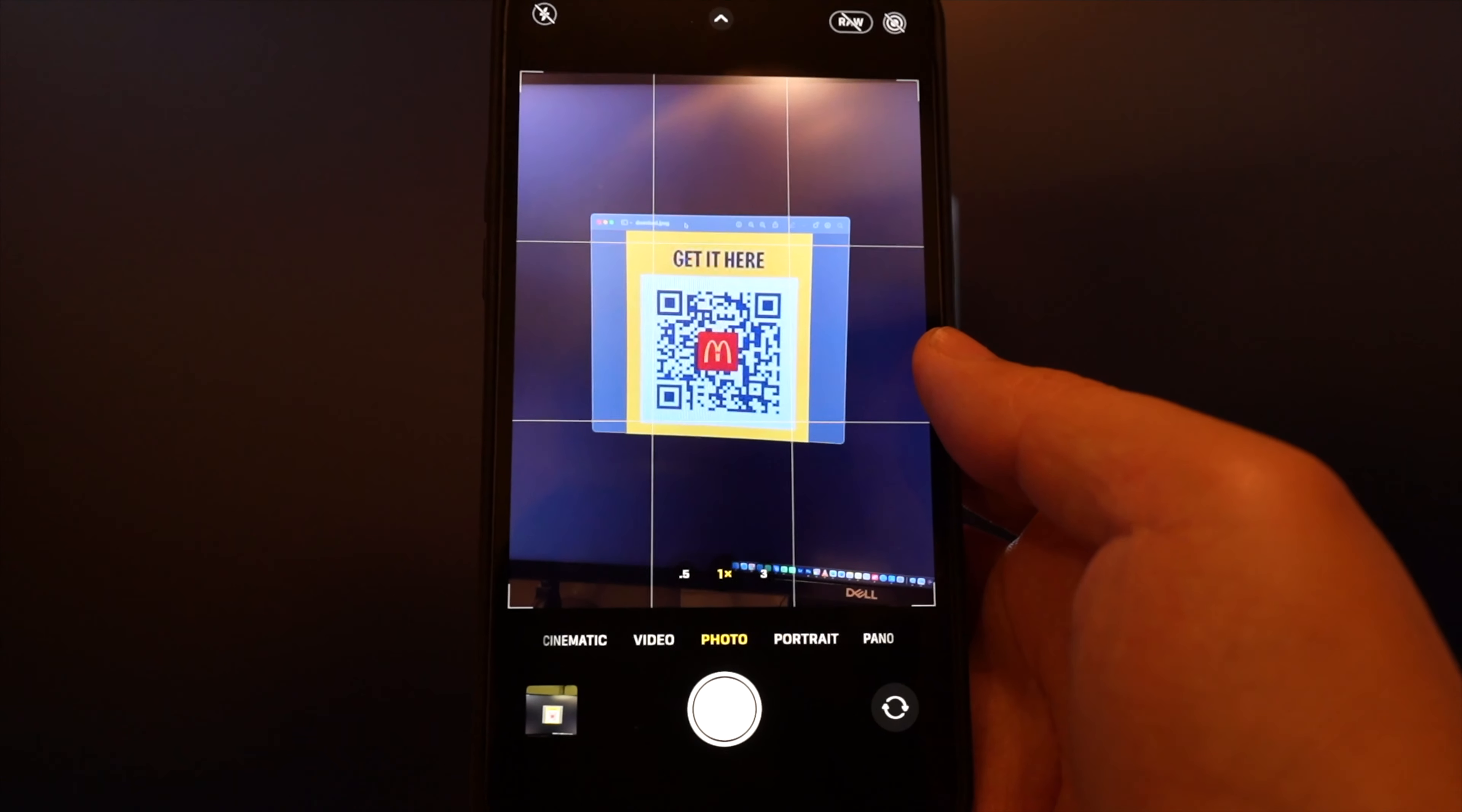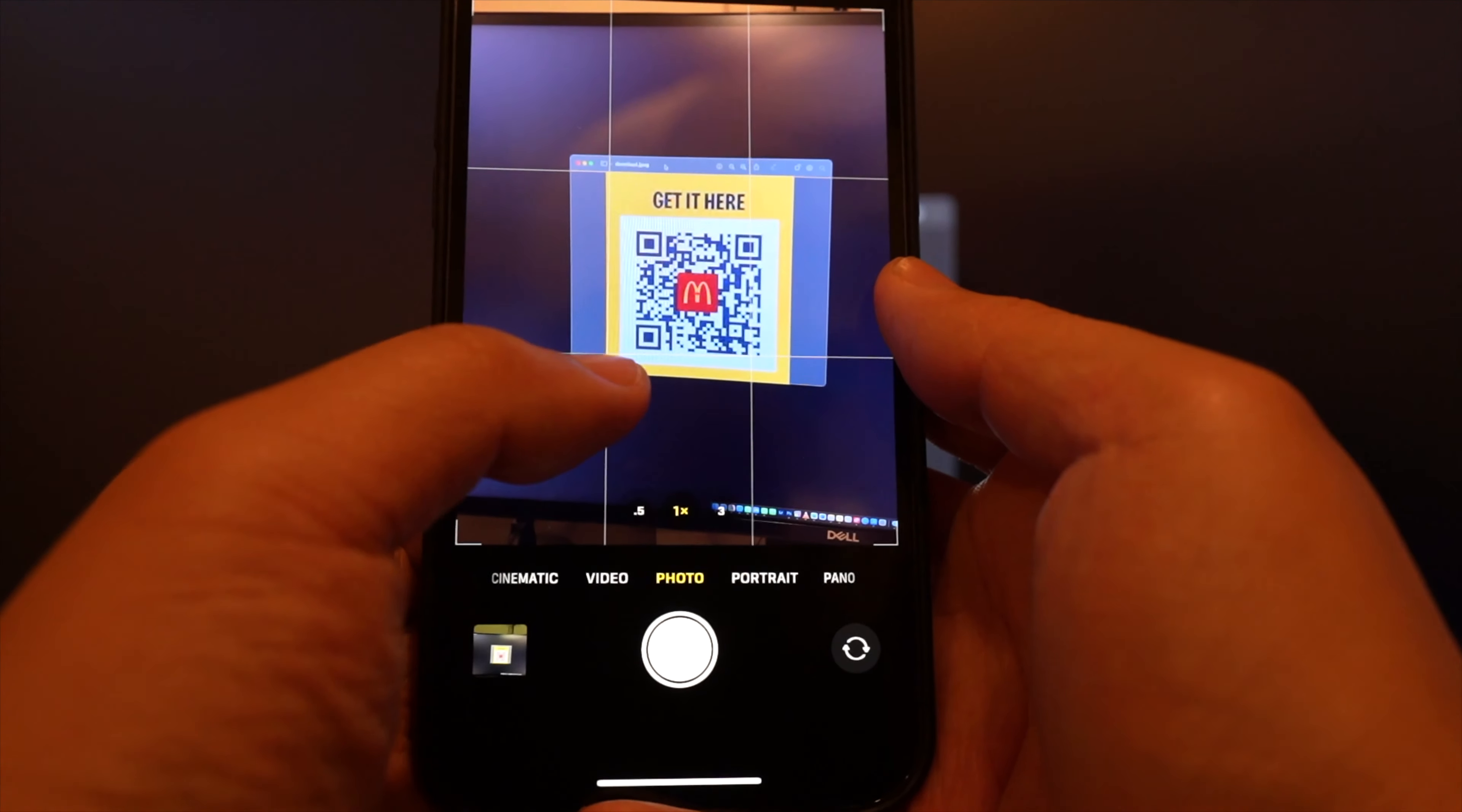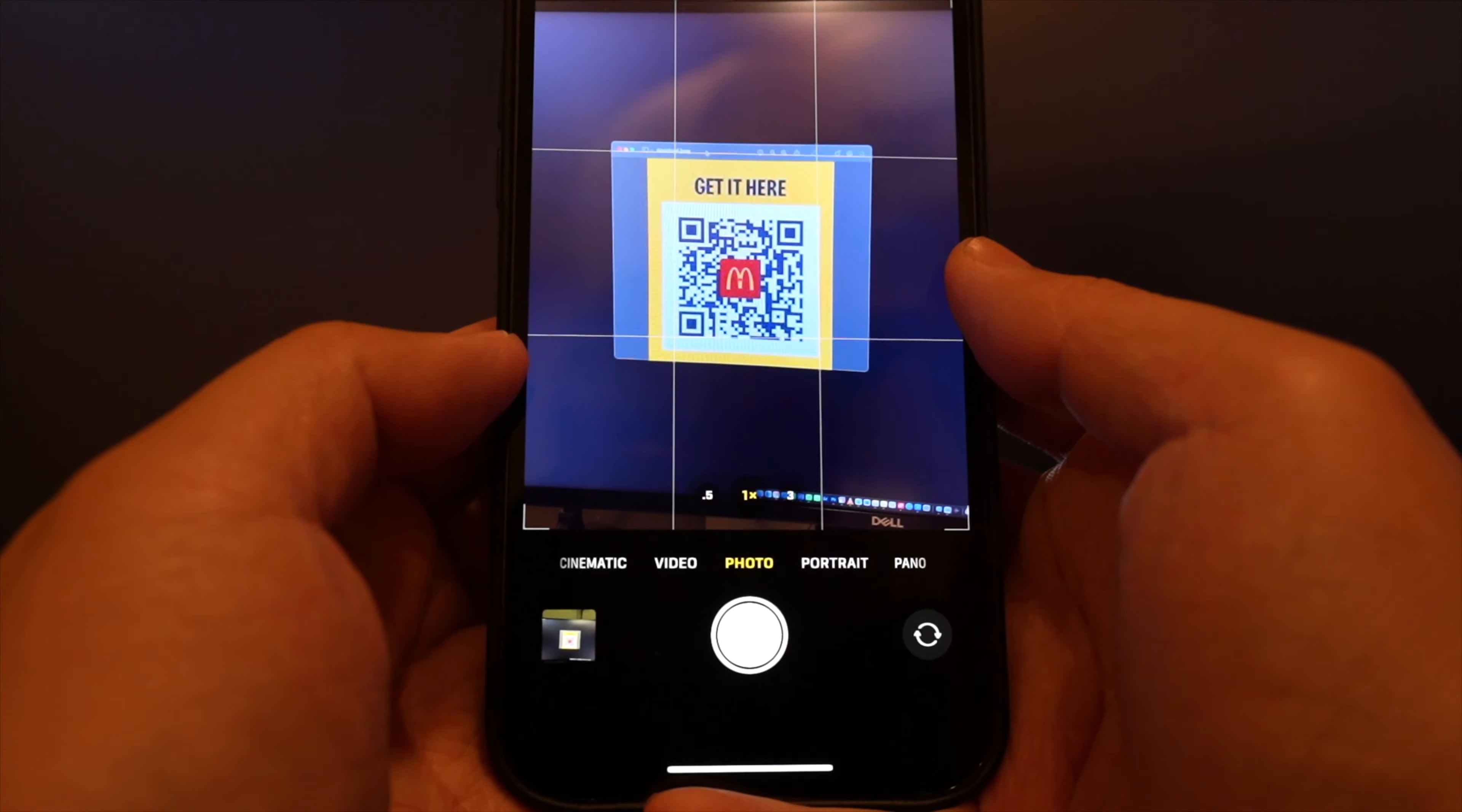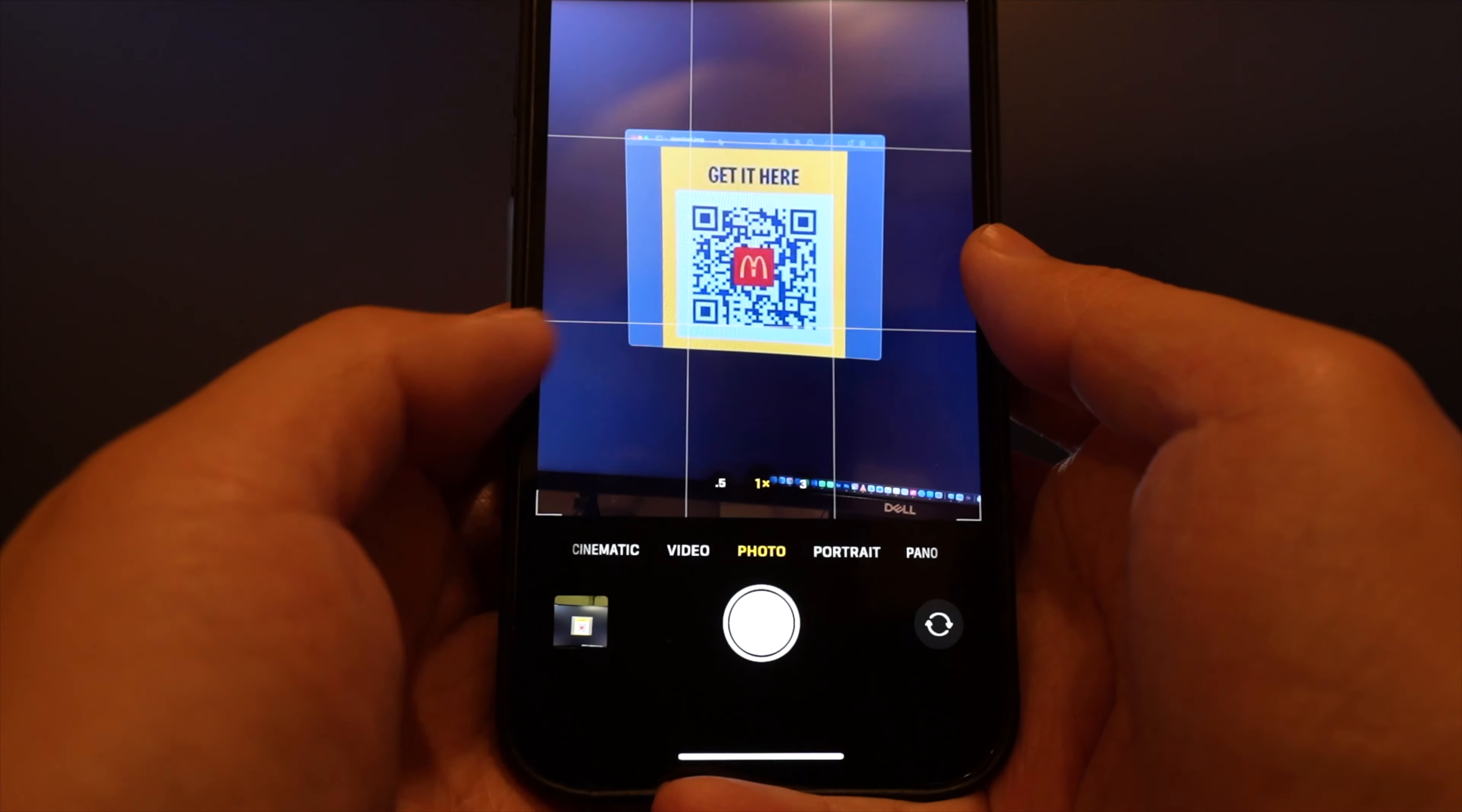Alternatively, if you do not see the link pop up when you aim the camera directly at the QR code, that means it is not currently enabled.